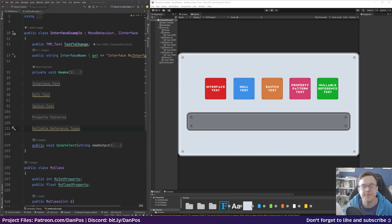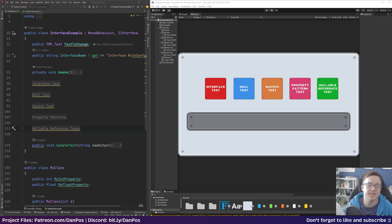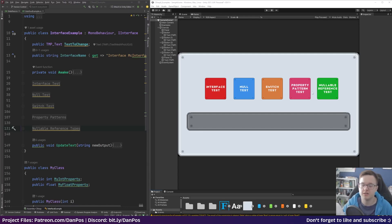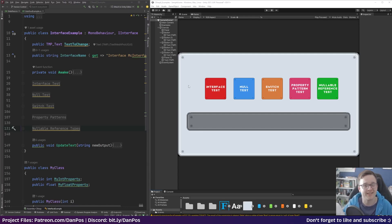Hello and welcome to today's video. We're going to be going over the new C# 8 features that have come to Unity as of Unity 2021 LTS. There are quite a few cool new features that C# 8 brings to the coding table and I thought I'd just do a bit of a dive in here.